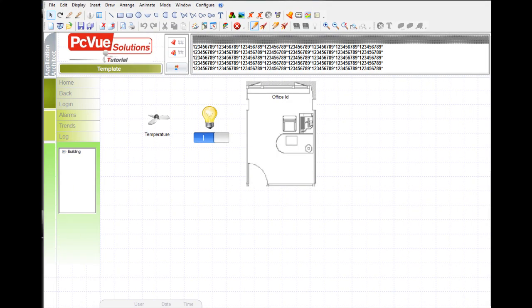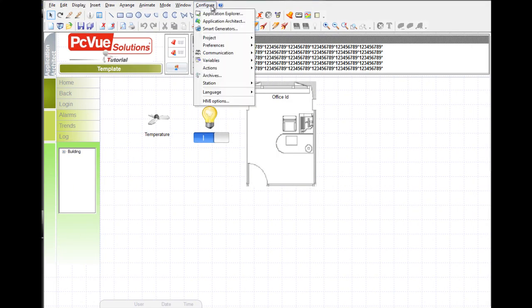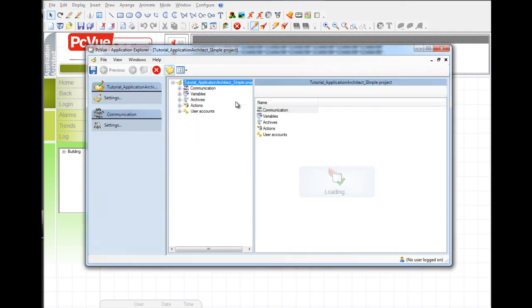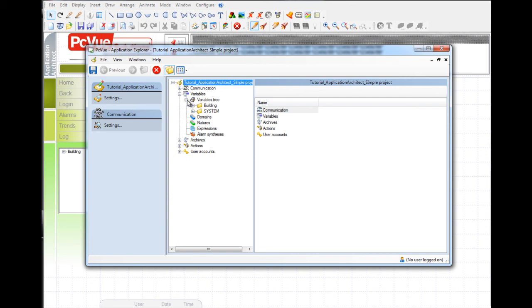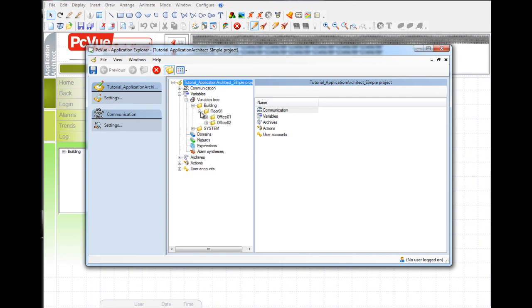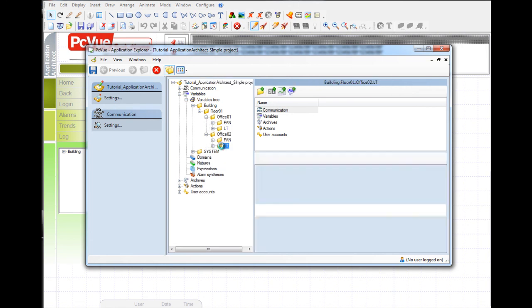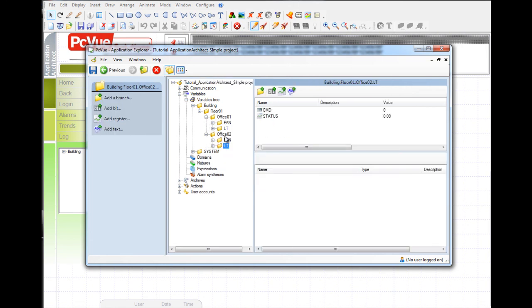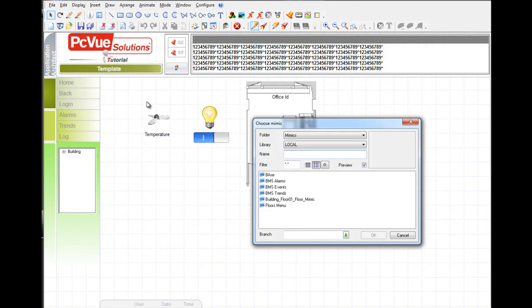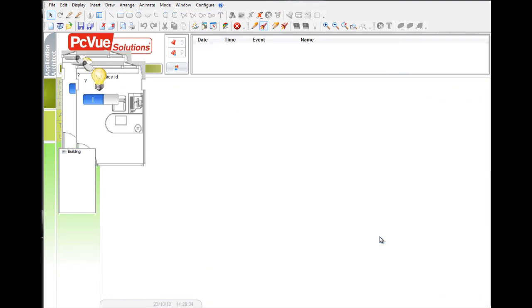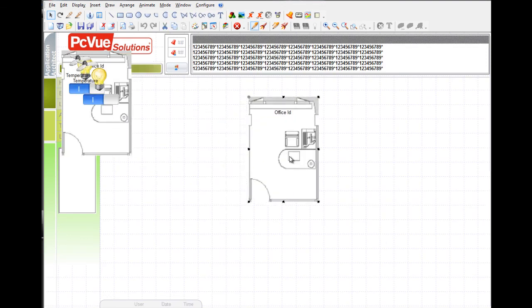Let's take a look to the application explorer and see what has been generated. In the variable section, a branch building has been created containing a floor and two offices. Each office has a fan and a light as devices with the variables. The real-time database structure has been created, automatically reducing the risk of error. And also, if we open the mimic selector, we can see that a mimic for the floor has been generated. And all the symbols as well. You just have to move the objects in the mimic and it's done.